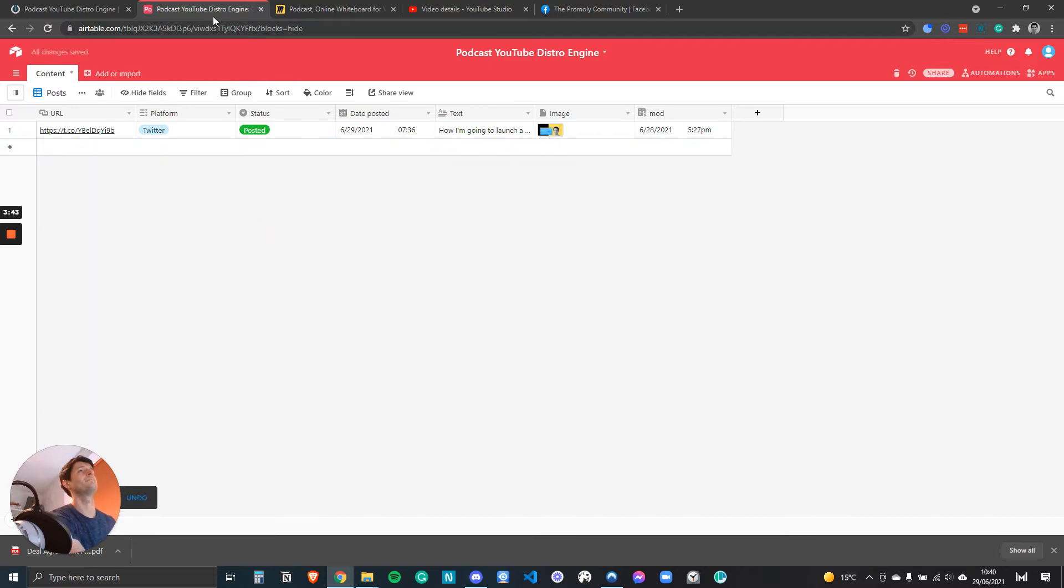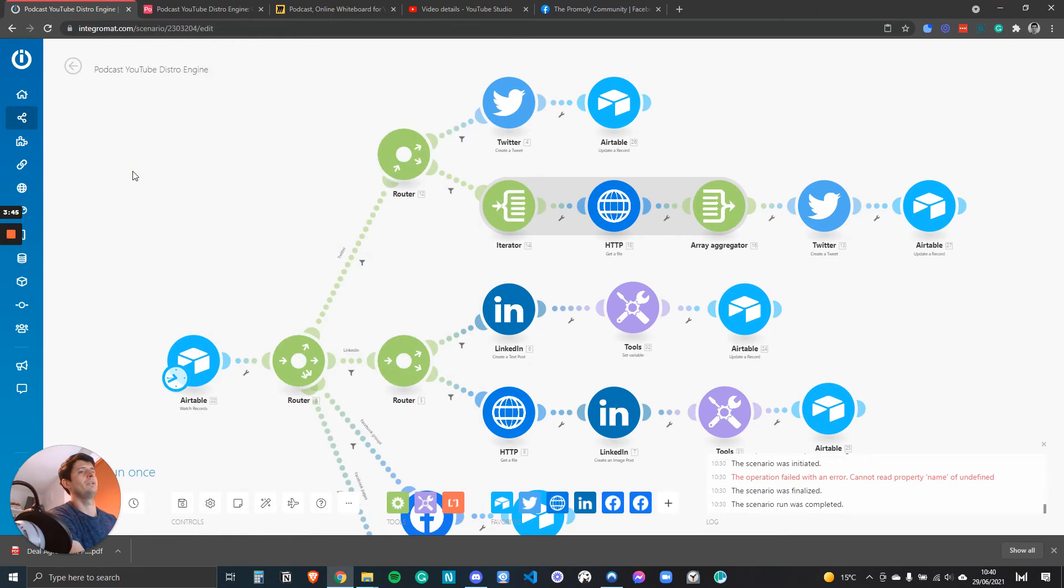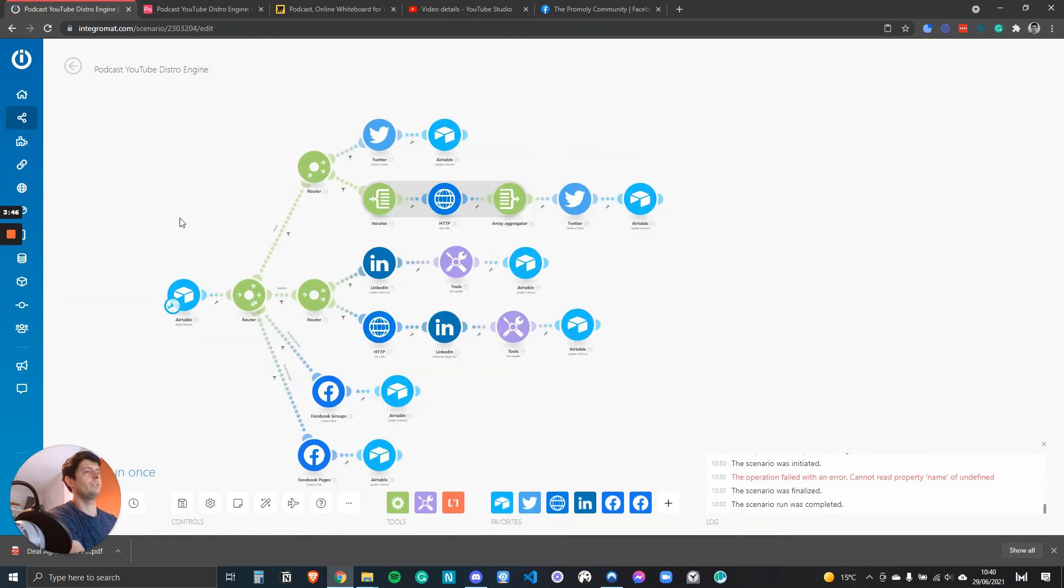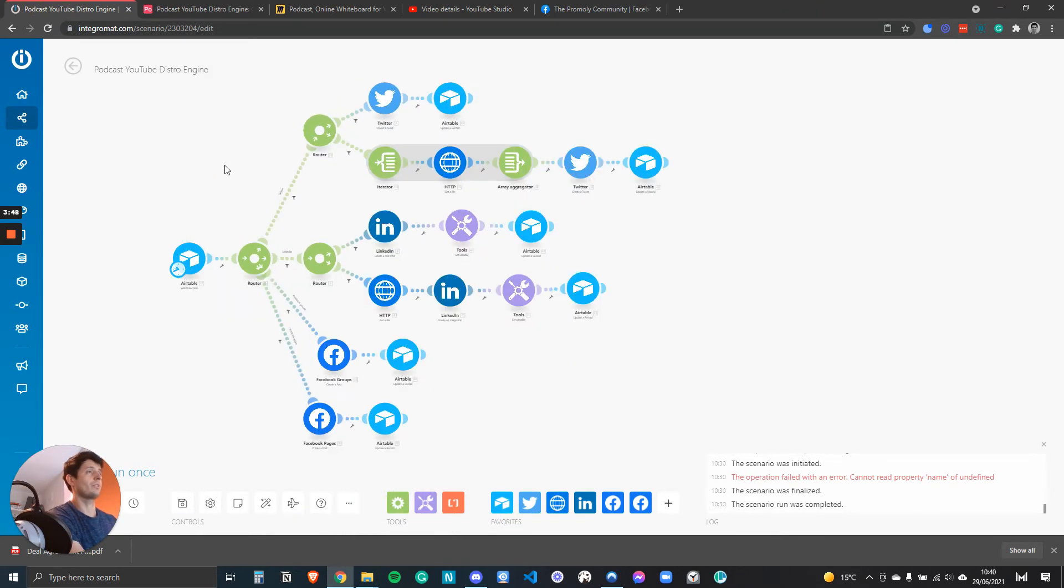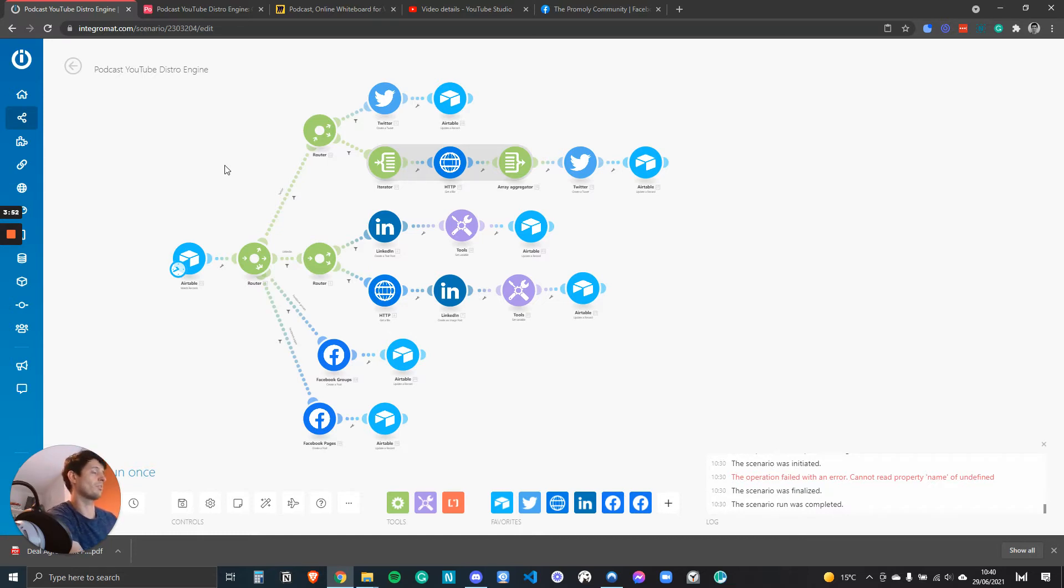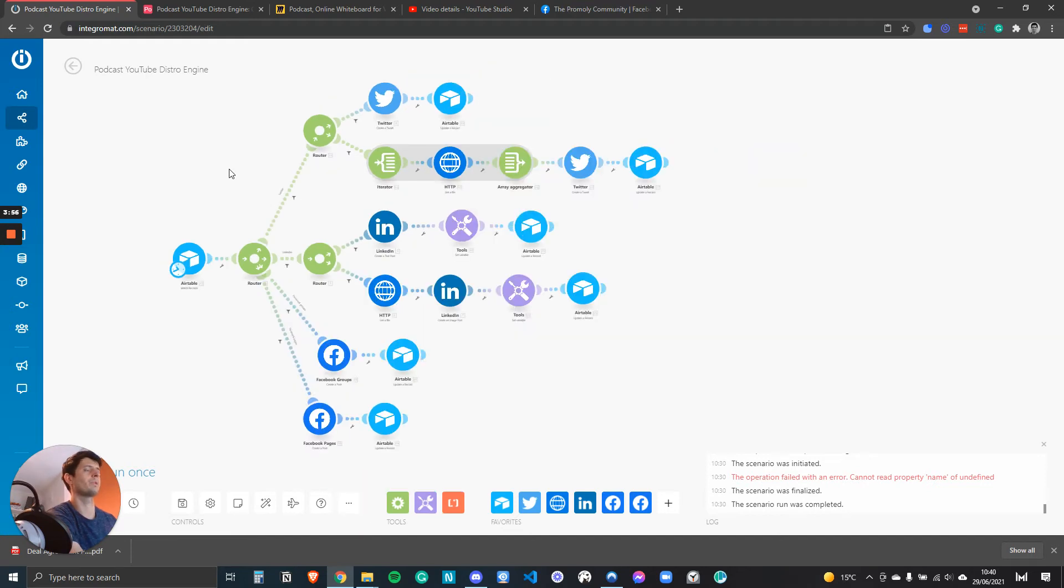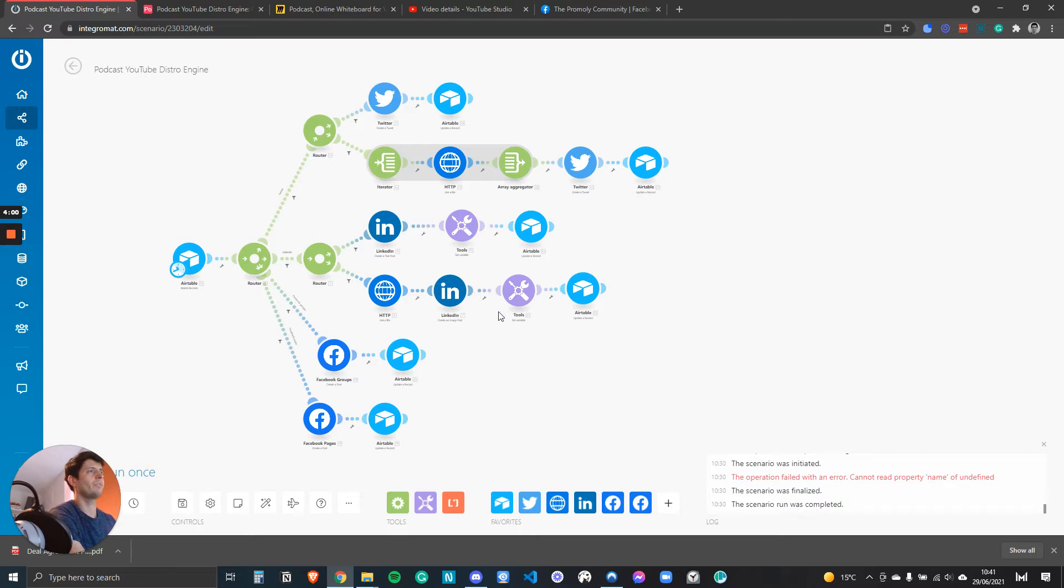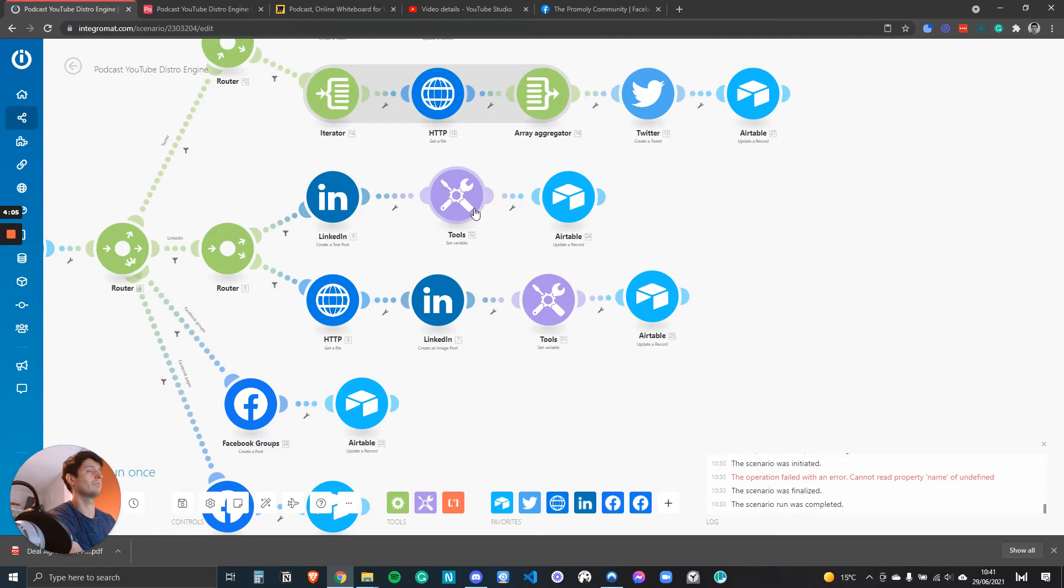This is essentially my version of Buffer. If you've never used Buffer, it's a social media planning management tool. I just thought I'd build my own because then I can build what I like and have it set up how I like.